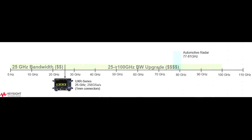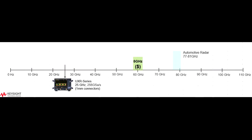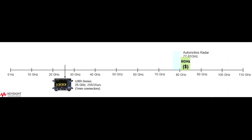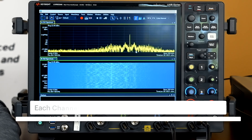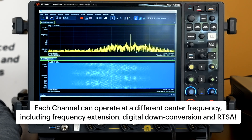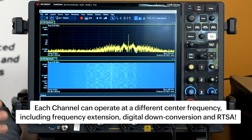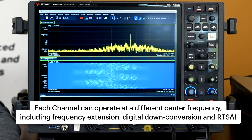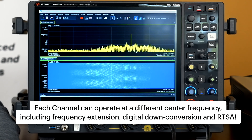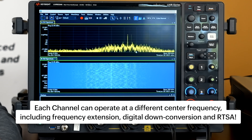One more attractive feature in the Infinium UXR is the frequency extension. You can implement a dynamically movable 5 to 30 gigahertz wide bandpass filter. You don't need to purchase the full 110 gigahertz UXR to do millimeter wave analysis. Moreover, you can put each channel at a different center frequency. This applies to the frequency extension as well as the digital down conversion and the real-time spectrum analyzer — each channel can operate at its own center frequency.